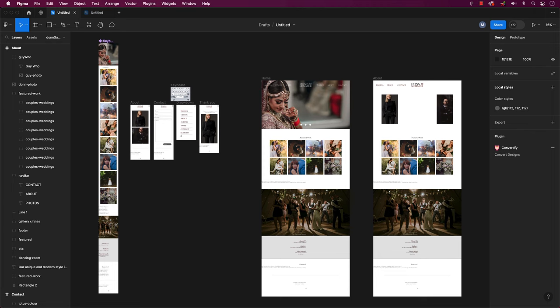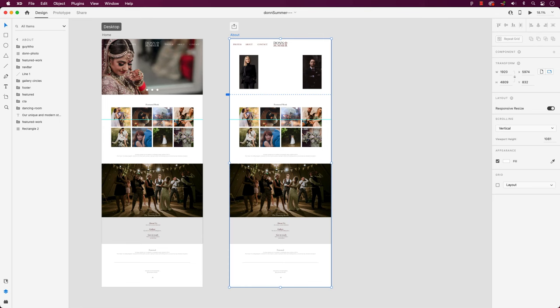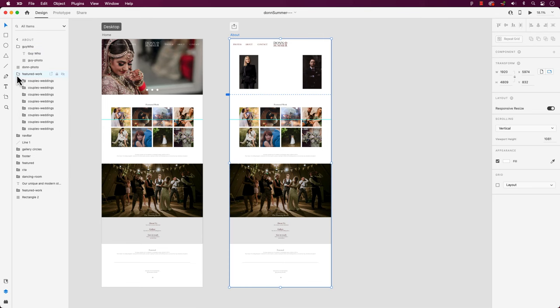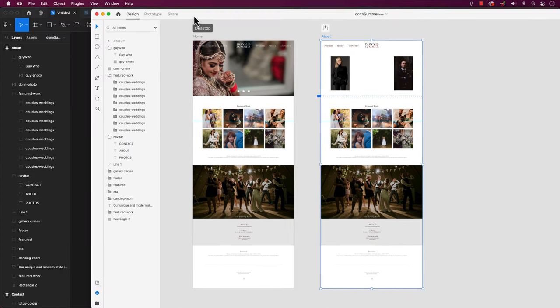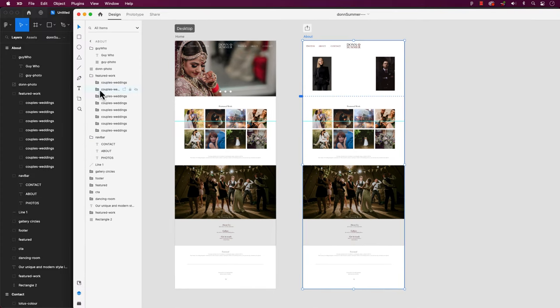You just converted your XD file into Figma in seconds. If you enjoyed this video and want to stay updated on the next one, make sure to hit that subscribe button and the notification bell. We'll notify you as soon as it's ready.